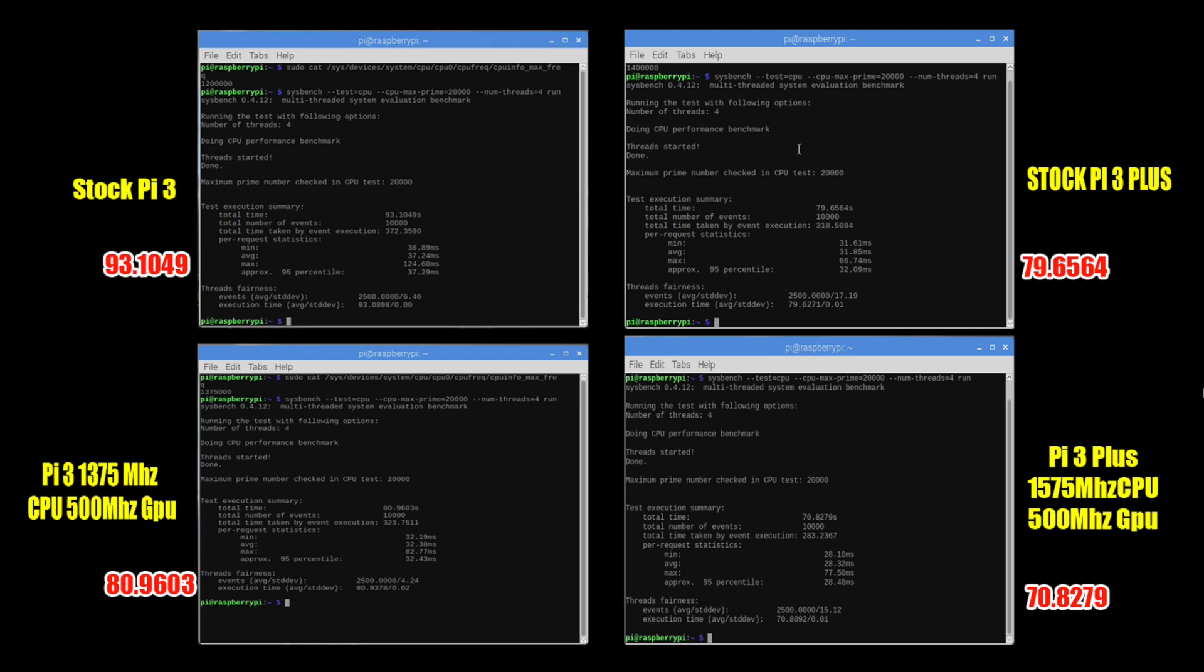Pi 3 with an overclock of 1375 we scored an 80.9603. That's awfully close to the stock Pi 3 plus and we're also really close to that clock speed of the Pi plus.